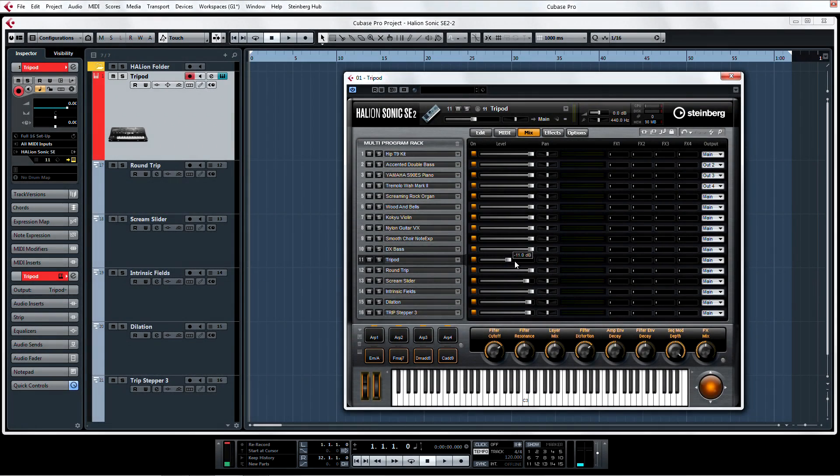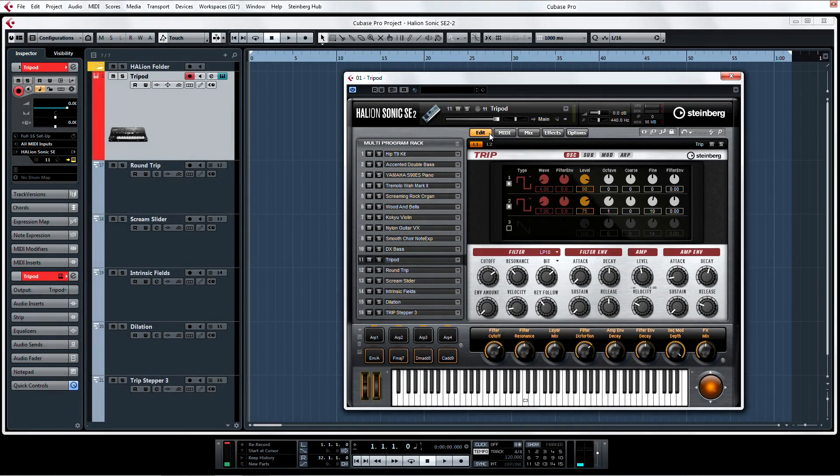If that wasn't already enough, there's a new virtual analog synth included called Trip that focuses on arpeggiator sounds.